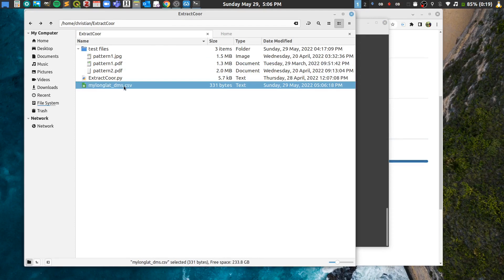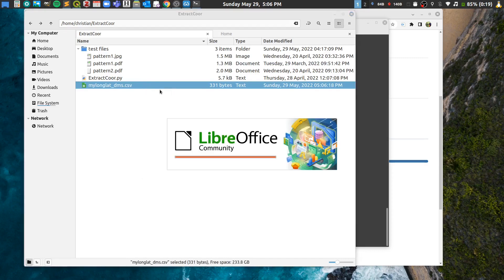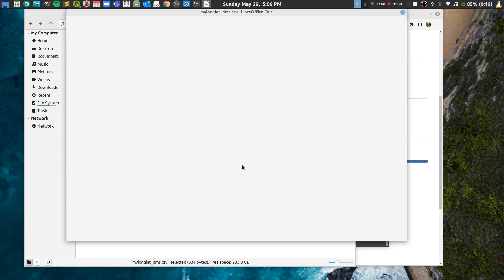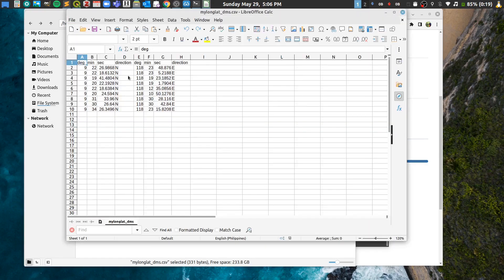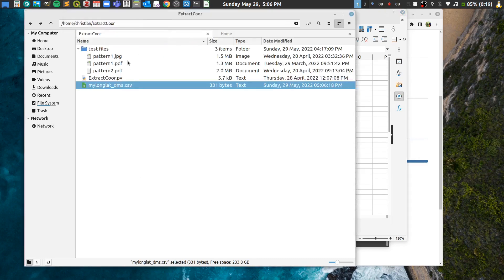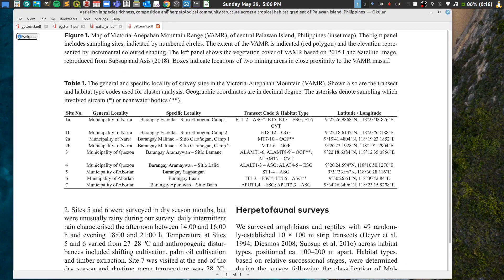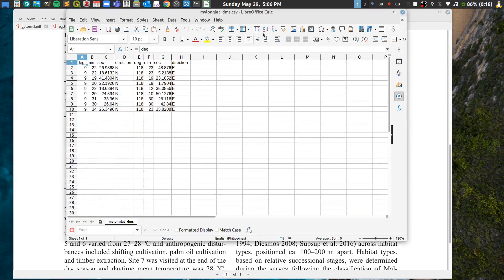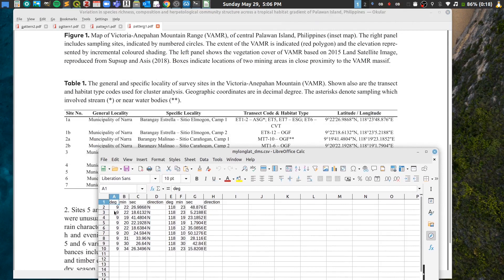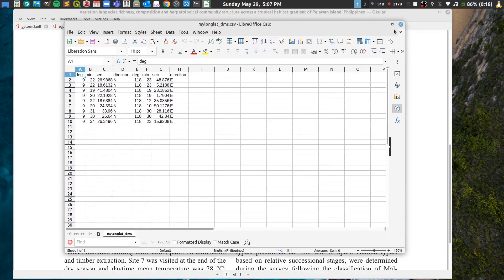After selecting the file, go back to your folder and you'll find the output file there. You can open it with Excel or LibreOffice. Let's look at pattern one's PDF — you can see the coordinates extracted for each site.